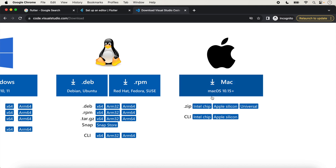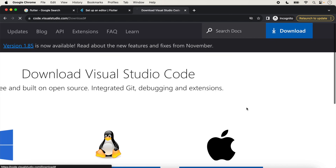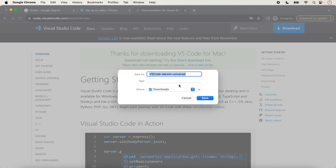Here two options are given: with the zip and with the CLI. You can follow one of them. In this lecture we will follow the zip extension. We just click on 'Universal'. The Visual Studio Darwin Universal file will download inside the Downloads folder — you can choose any other folder if you want. We just click 'Save'.